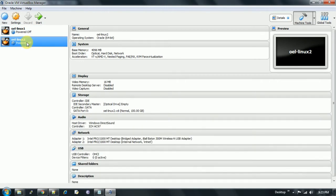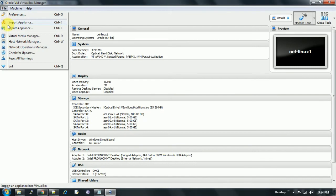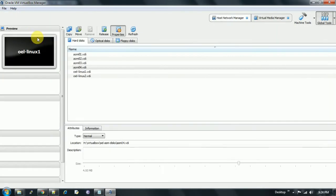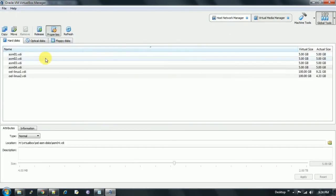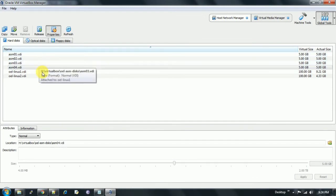Now to add the disk to the other machine, which will be used as a second host in our RAC environment, we need to make it shareable. Go to File and click on Virtual Media Manager.